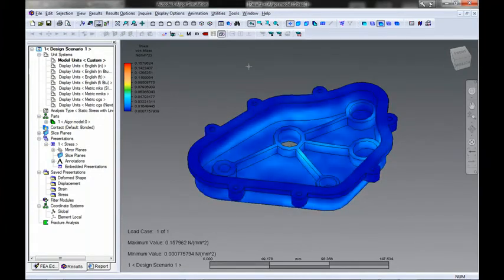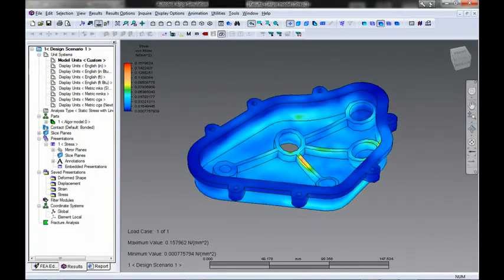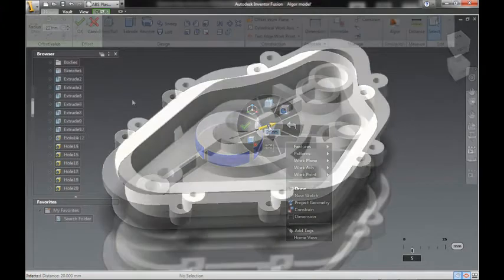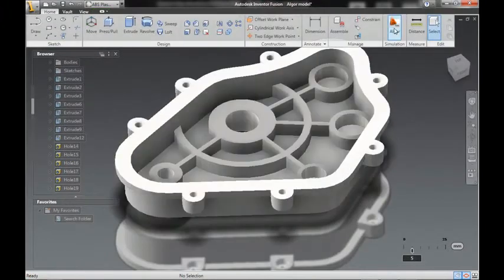Simplified or modified geometry can then be analyzed in Algor. If changes are needed, users can make those changes in Inventor Fusion, and the direct link then automatically updates the Algor simulation.